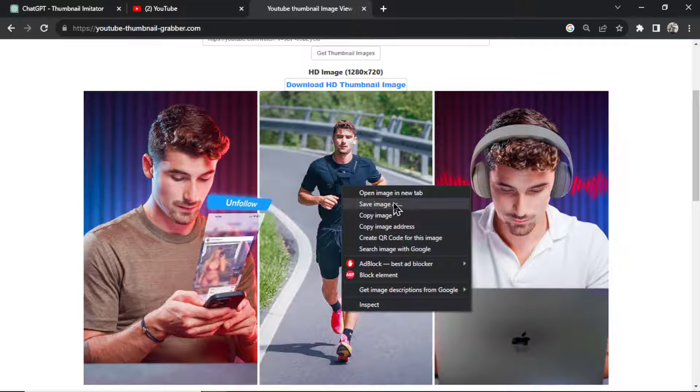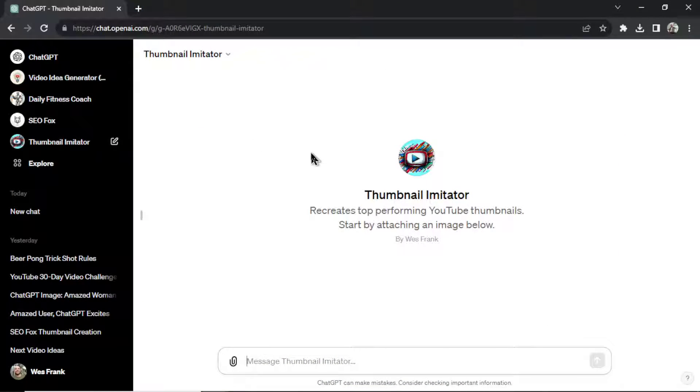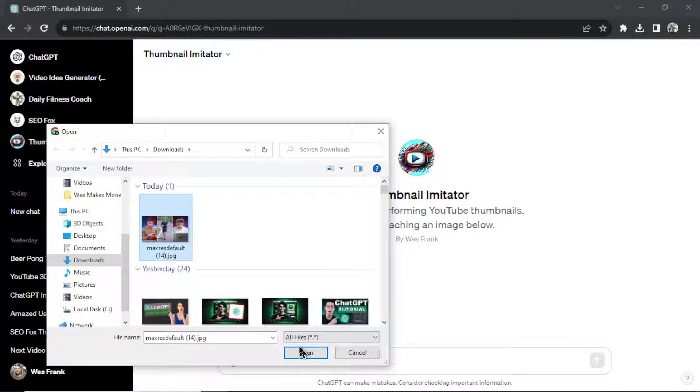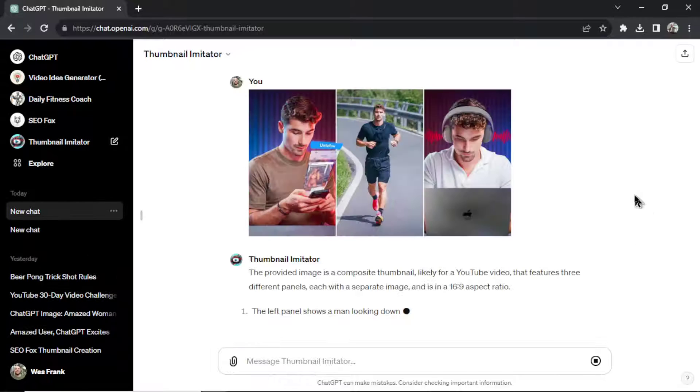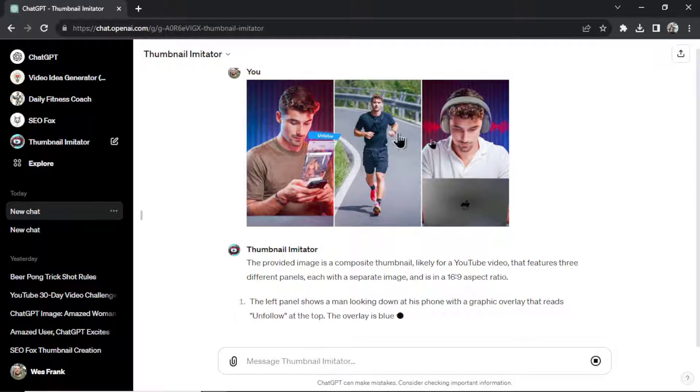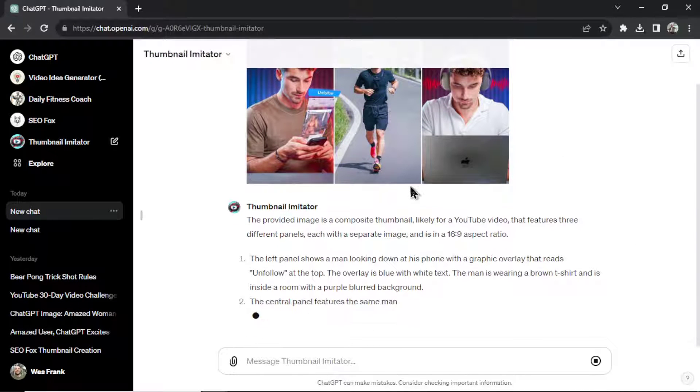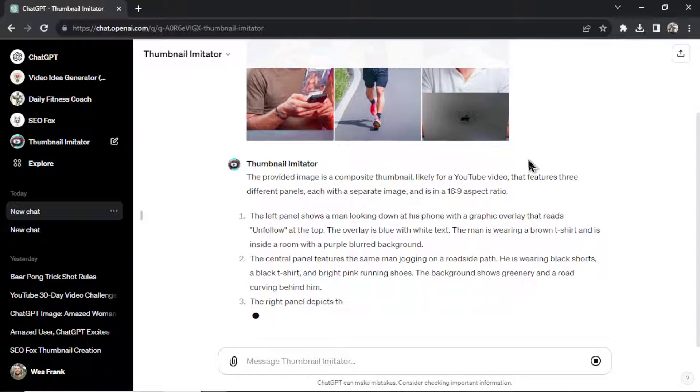So I'm going to right click, save image as, back in the thumbnail imitator GPT. All we have to do is attach the image. There we go. Don't have to write anything else. And just click enter. So what this GPT is going to do, it's going to read this image. And it's going to describe it in as much detail as possible.